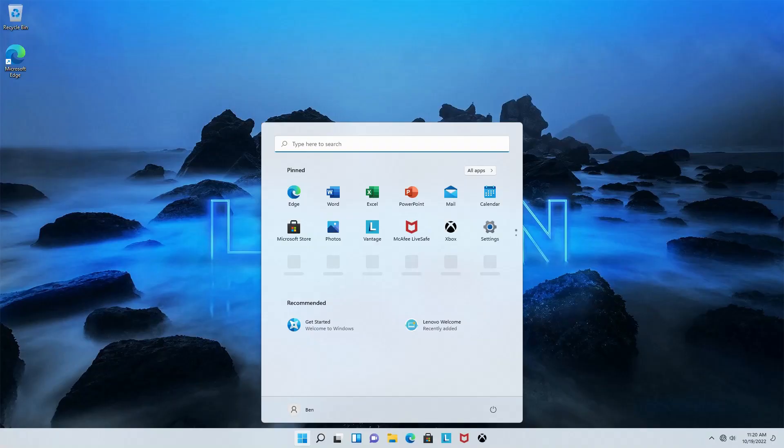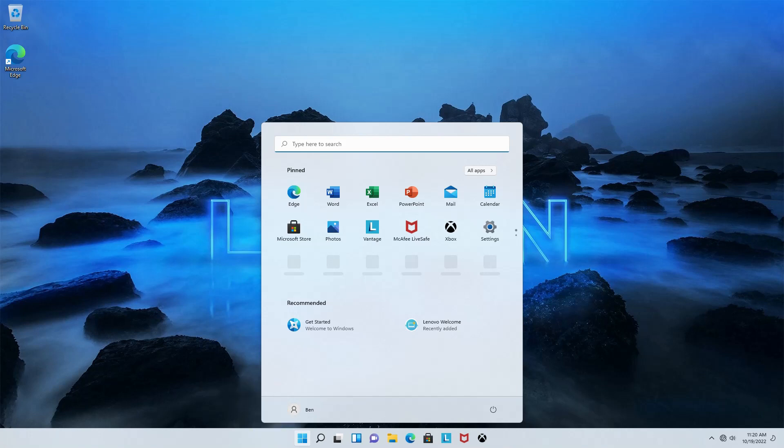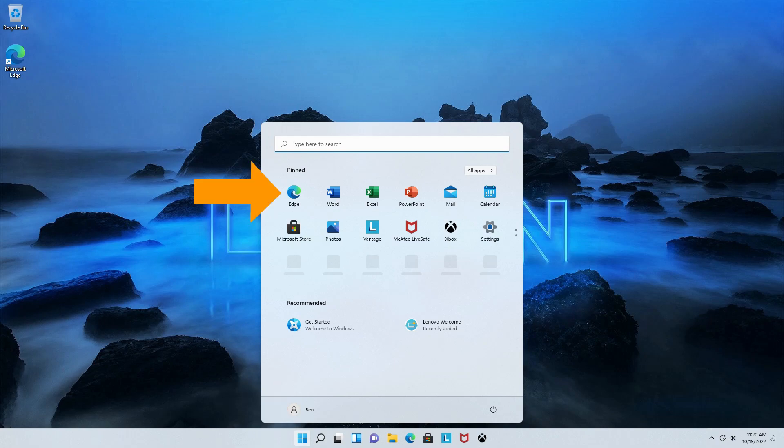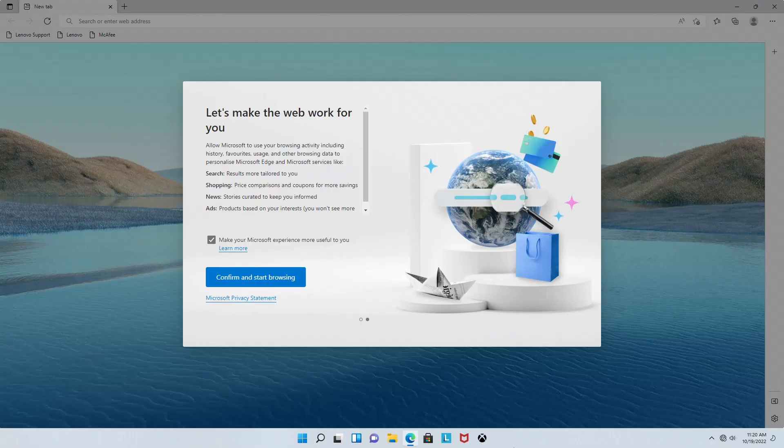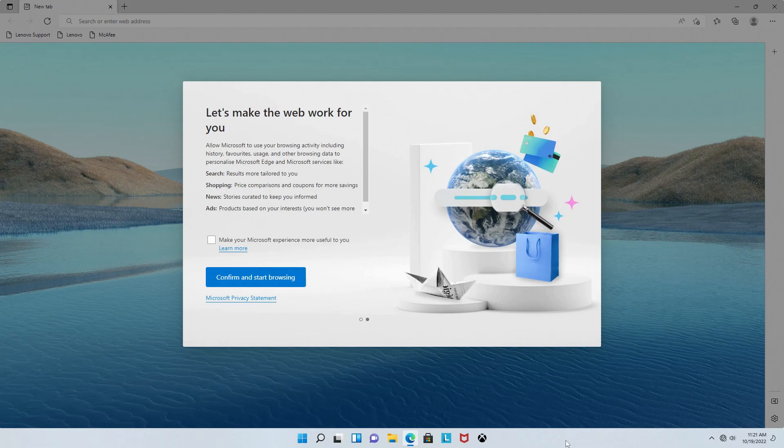Once Windows is finished doing its thing, you'll be presented with the Start menu. If this menu disappears, you can return to it anytime by pressing the Start button here. But for now, go ahead and click Edge.